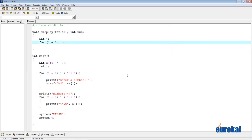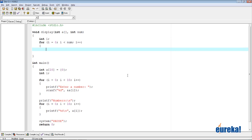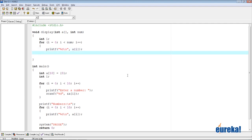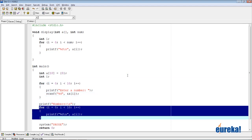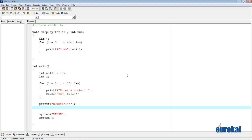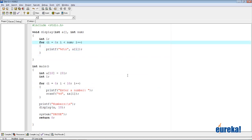Inside display, I have: for(int i = 0; i < num; i++) { printf("%d\n", a[i]); }. Now the displaying part is in the function, so I don't need the for loop in main. To call the function and pass the array, I just say display(a, 10) — passing array 'a' and saying it has 10 elements, so it displays those 10 elements.